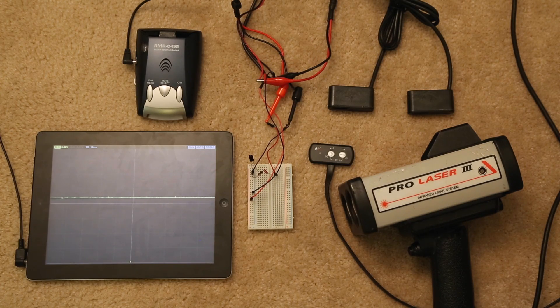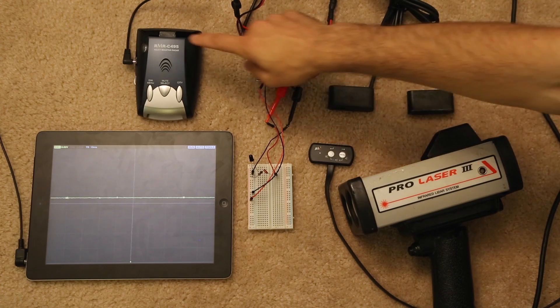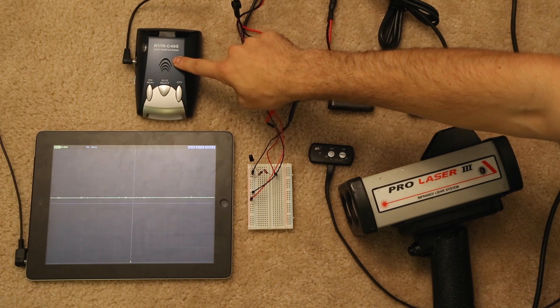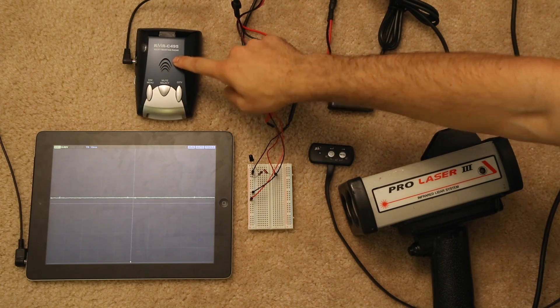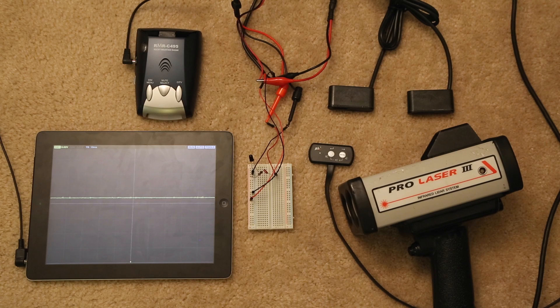Hey everybody. So in this video we're going to go ahead and take a look at the Rocky Mountain Radar C-495. This is their top-of-the-line radar detector.